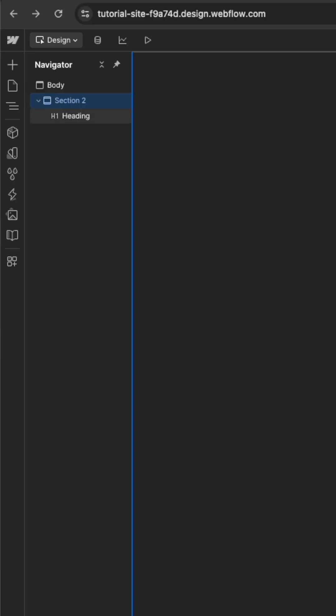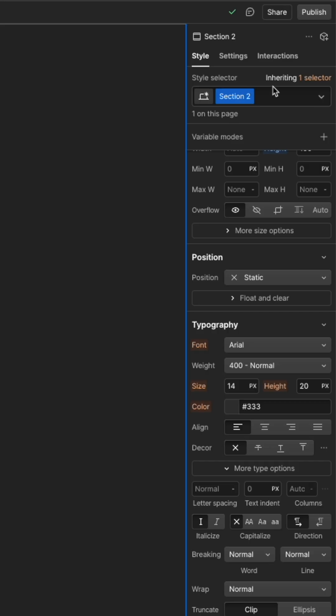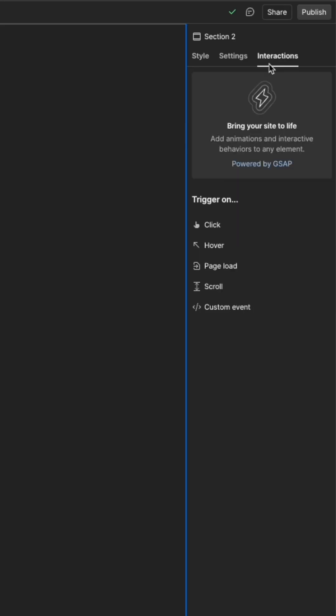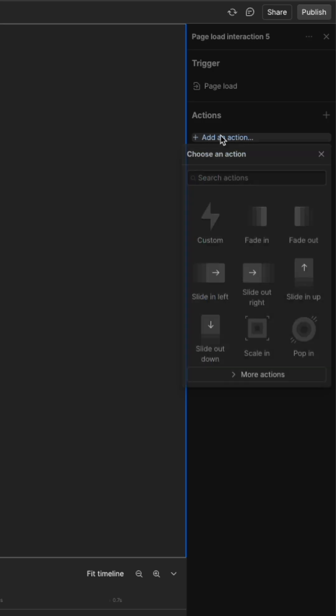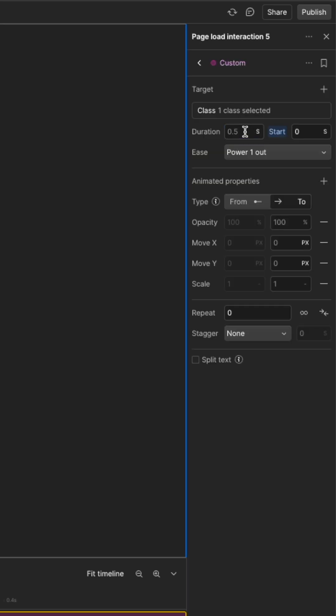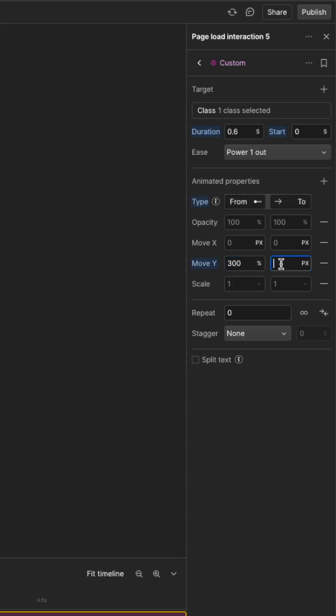With the section selected, go to interactions, add a page load interaction with a custom action. I would keep the duration to less than a second, maybe 0.6. Make sure the form is checked as always and set the move Y from 200% and to 0%.